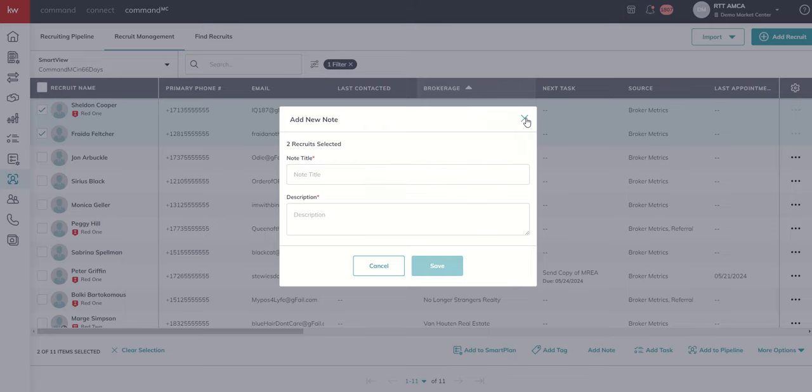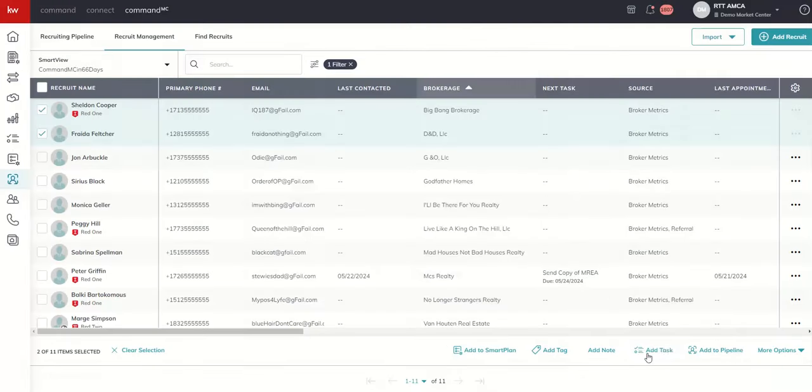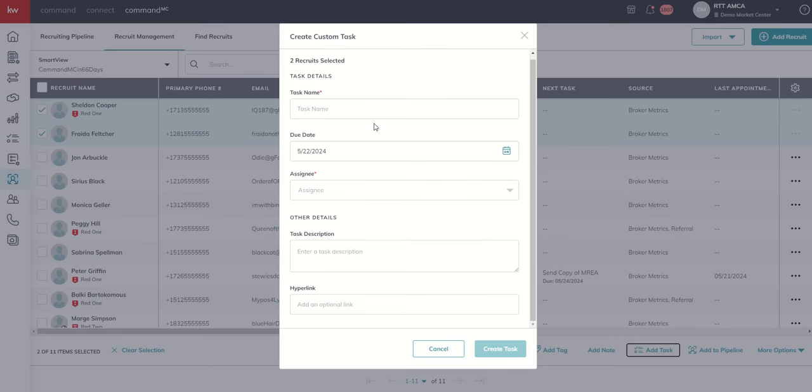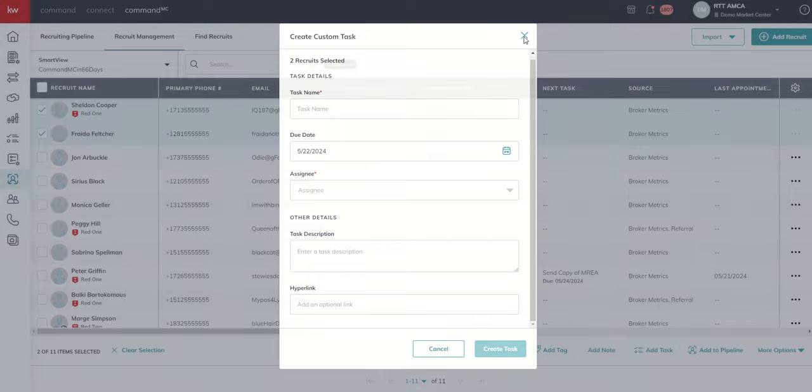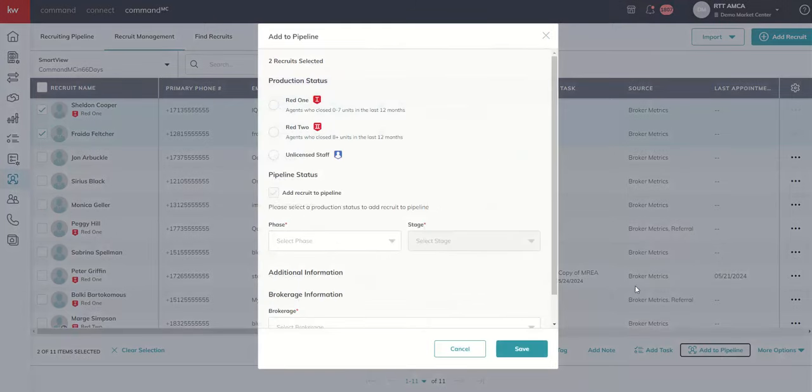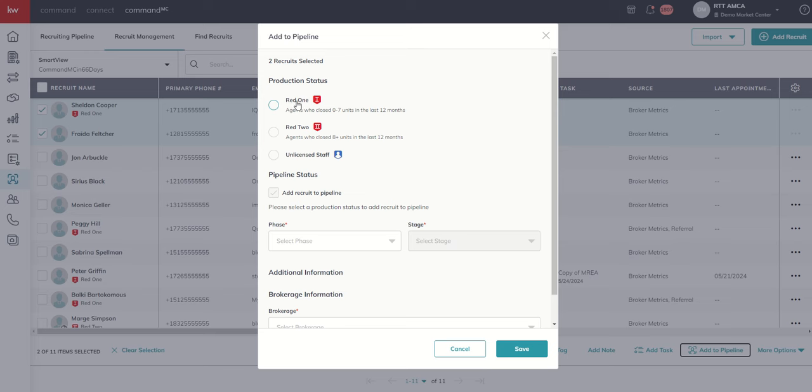So that would be a way to bulk add notes. You can see that we can add tasks, very similar to adding a task for a single recruit, but now you can add them in bulk through the create custom task in bulk option. We talked about adding to the pipeline. Just be careful.